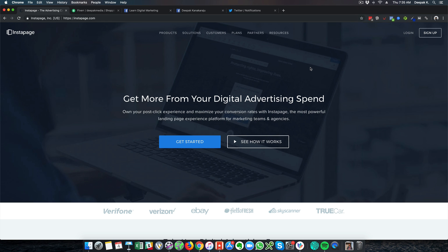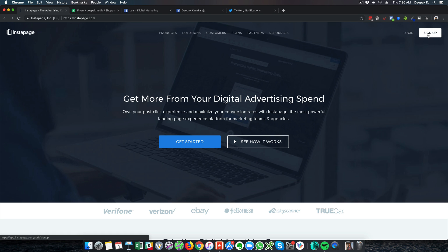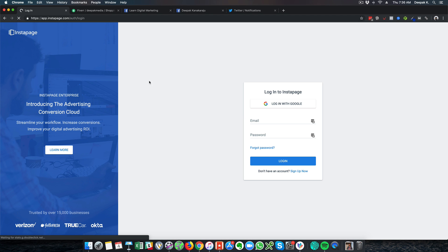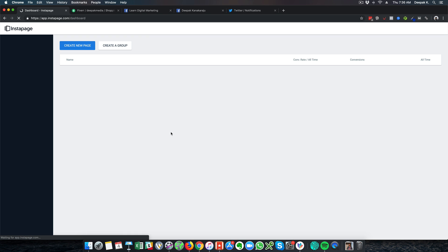Hey, this is Deepak here from DigitalDeepak.com and in this video we are going to have a look at how to create a high converting landing page when you are running Google Ads campaigns. I already have an account at Instapage.com and I will just go ahead and log in now and show you how to create a high converting landing page.